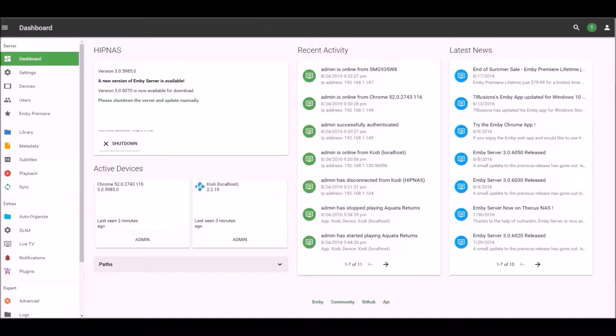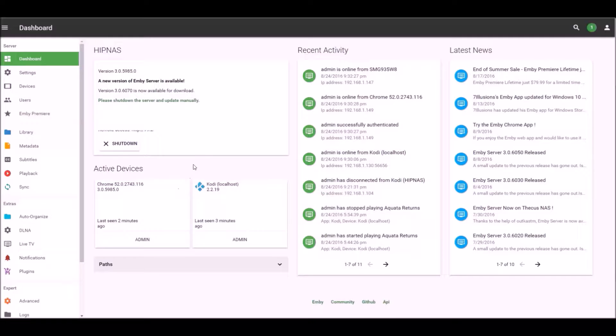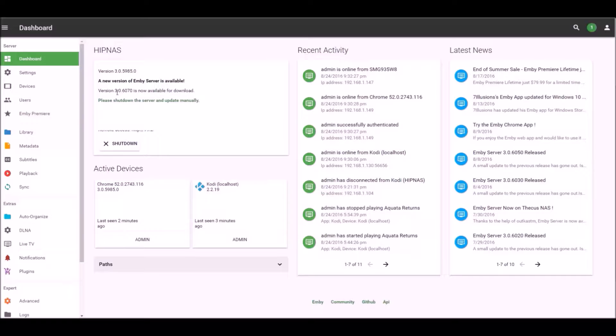Hey guys, today I got another Emby QNAP video for you. I'll be showing you how to manually update to the latest version of Emby. As you can see, currently I'm on version 3.0.5985.0 and the latest version is 3.0.6070.